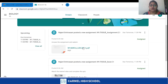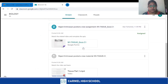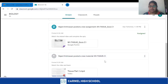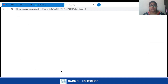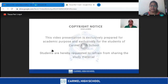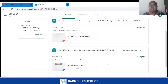In your Stream tab you can see all the videos and assignments posted by your teachers. If there is a video posted in your stream, when you click on the video it gets played for the expected subject, so that you can use and learn from it.